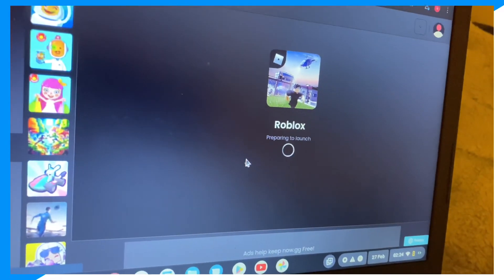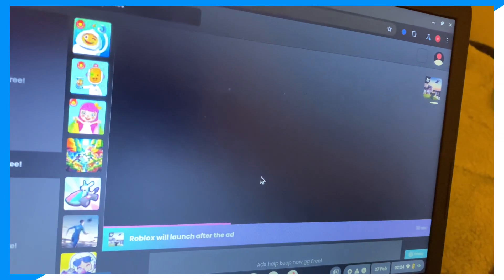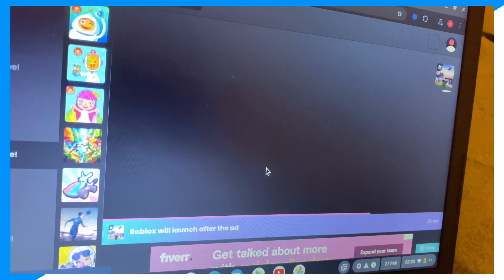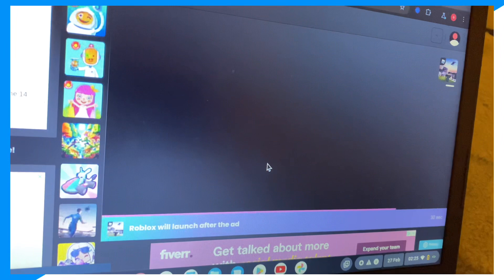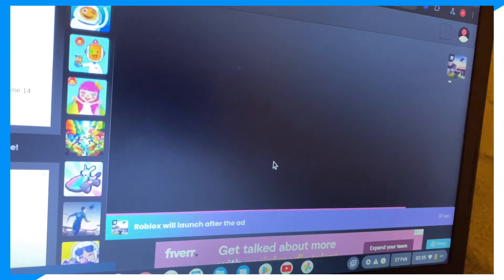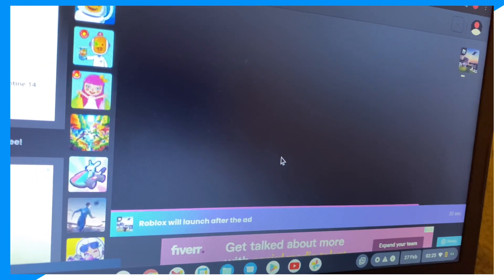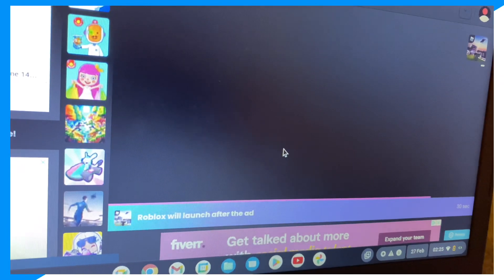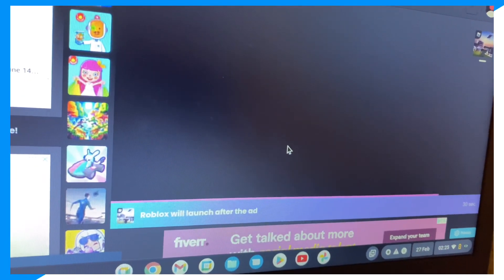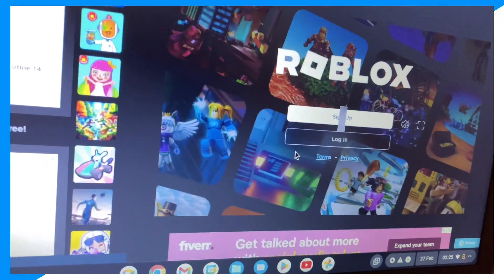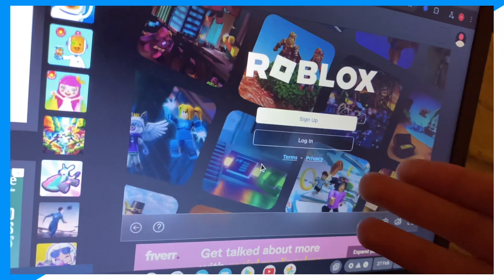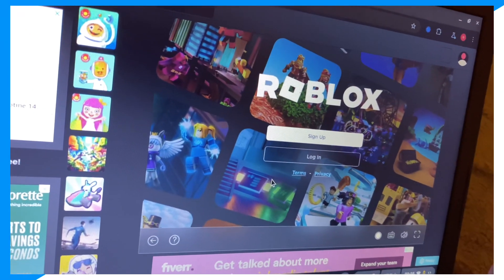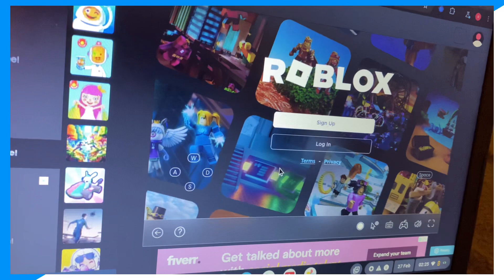Wait for this to load. And there you go — you can play Roblox in your browser. If you guys enjoyed, peace.